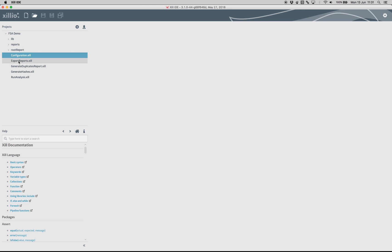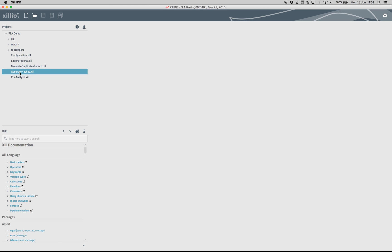There are robots for the configuration, to export reports, to generate hashes, and to run the actual analysis.